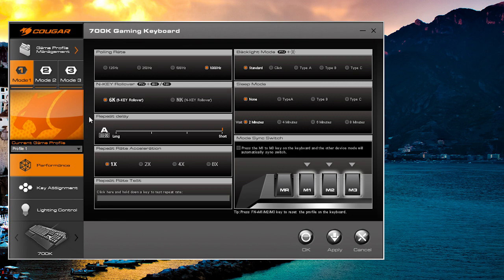This has your main performance settings, so you can change your polling rate, your N key rollover, your repeat delay, your repeat rate acceleration, as well as a repeat rate test.